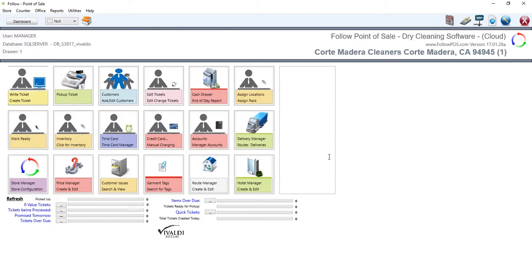Hello and welcome to another Follow Point of Sale tutorial video. Today I'm going to show you how to set up classes and items underneath those classes on your client system. This is quite important because we need to add classes and items before we can start writing tickets. These classes and items will be added onto your Follow Cloud account for easy sharing across all your devices, so you don't have to add them on each individual computer.